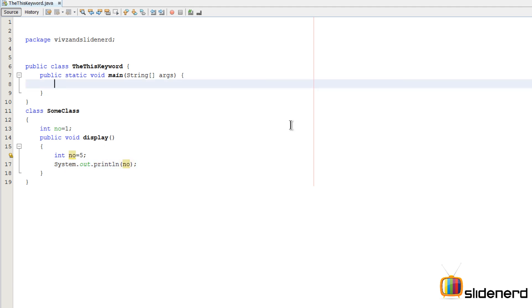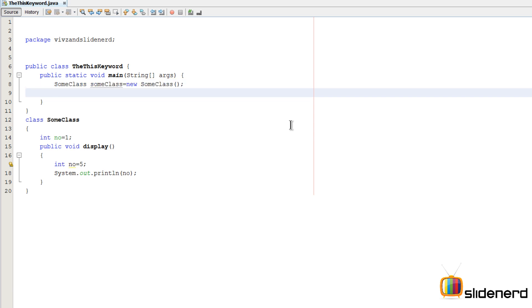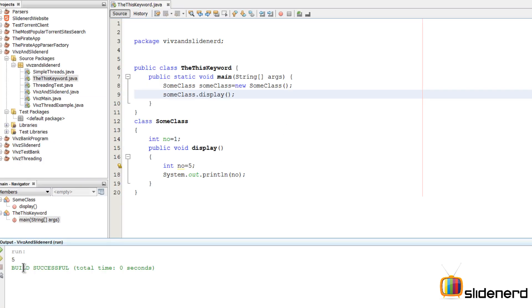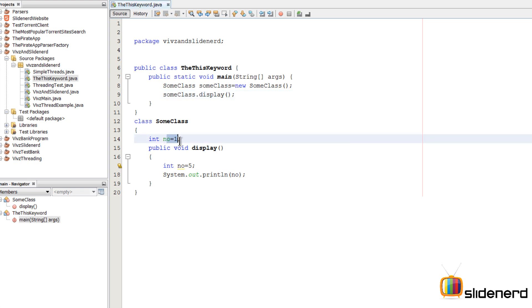Now if you go to our main method, make an object of SomeClass and call the method display on the object by saying someClass.display. Let's see what the output comes with. As you guys notice, 5 is printed. The question is: whenever there is an instance variable and a local variable with the same name, the local variable gets more priority. In other words, the local variable is going to hide the instance variable.